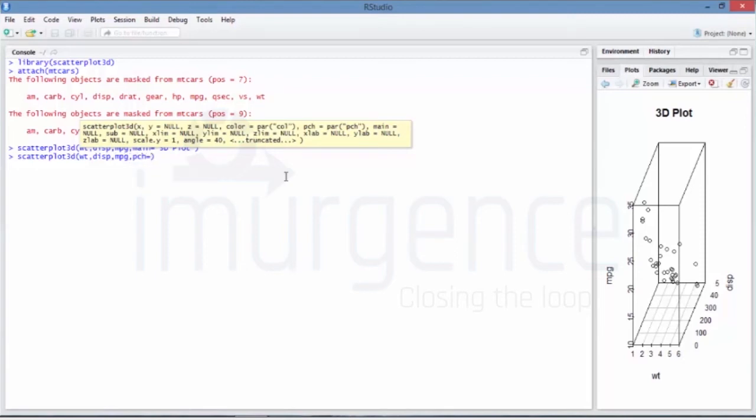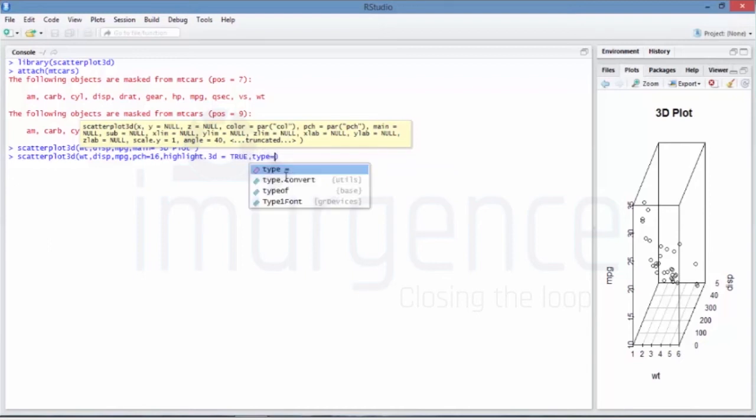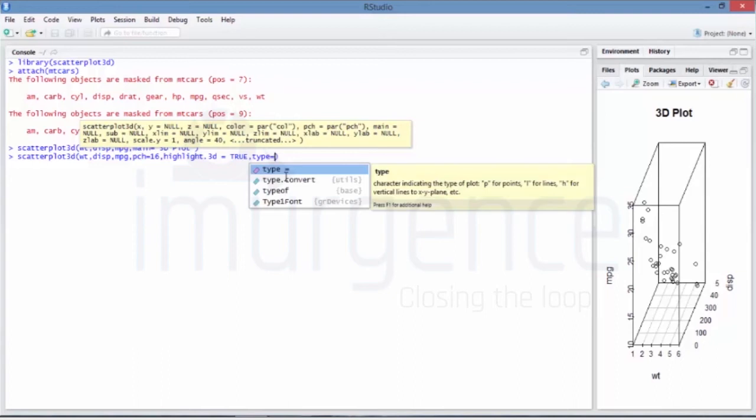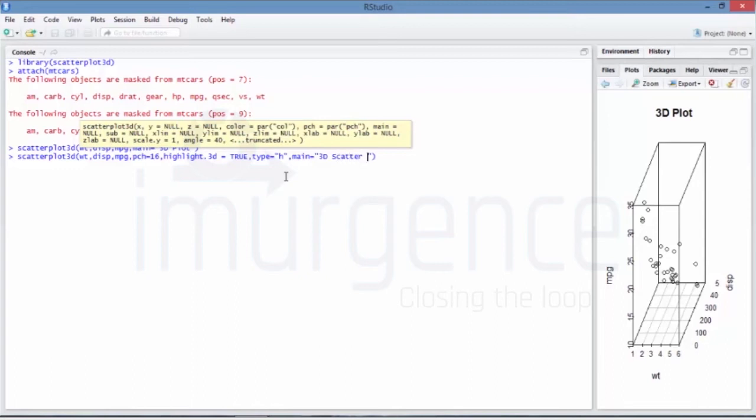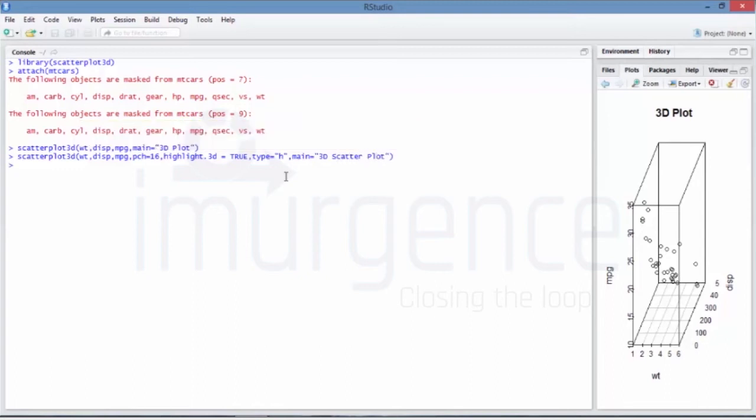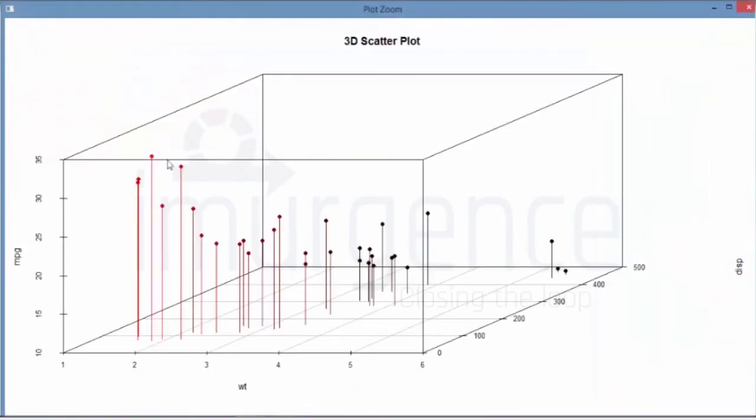The only change you're going to make is: you're specifying the pch - that is what kind of symbol you want - and you're making it 16. And highlight.3d is equal to true so that it should be highlighted, and you're saying type is equal to h, that means it will draw a horizontal line from where the data is connecting on the hyperplane closer to the x and the y intersection axis. And you say main is equal to again a 3D scatter plot. So that's how you can see it now - so the dots are there but these are getting connected on the base plane. So this makes it more easier to interpret them as compared to the previous output.